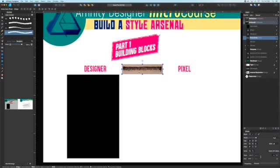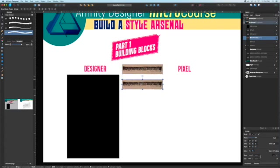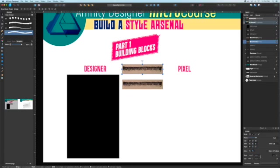In part one, I'm going to use this photograph of a felt tip marker stroke and create four building block elements from which we'll create our entire style arsenal.